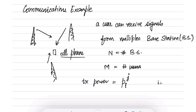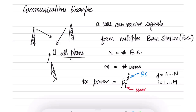Here i is from 1 to m, which is the number of users, so the superscript denotes the user index and the subscript denotes the base station index. So j is from 1 to n. There are n base stations and m users. The transmit power of the j-th mobile tower to the i-th user is denoted by p_i^j.